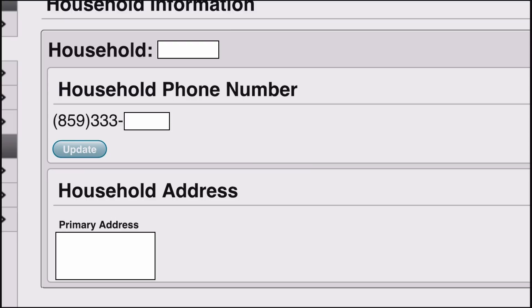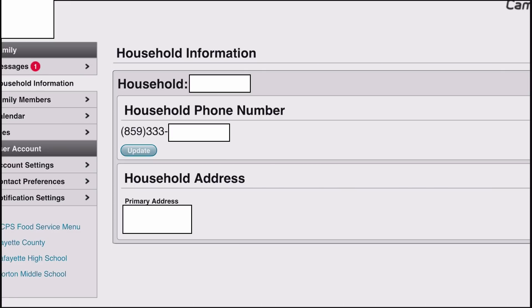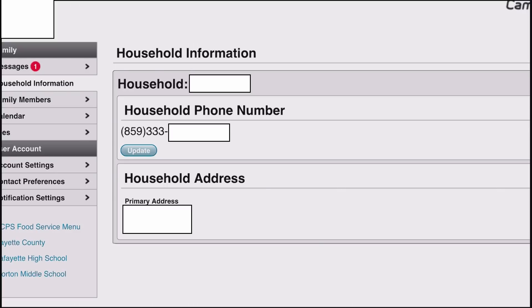Next, let's look at Household Information — this is a great tab if you need to make a change. If you wanted to update the household phone number, you can click Update and it will immediately update that phone number in Infinite Campus. Then your child's teachers will have the new number, automated calls will go to the new number, and any special announcements made by phone will go there as well. This is also an important reason your child should not have the parent login, as they could change this phone number.